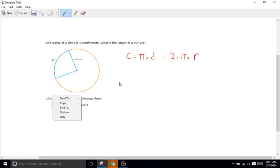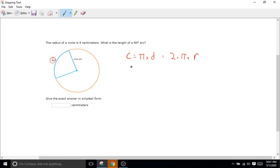For arc length, we want to do the same thing except we only want to do it for this piece right here — this arc, this 90-degree arc. When we do these problems, we separate it into two different steps. Step one is we're going to find the circumference of the entire circle. Step two, we're going to use a proportion ratio to come up with the actual arc length.